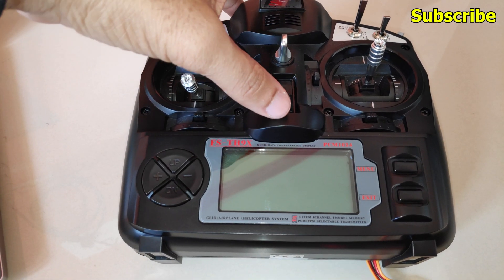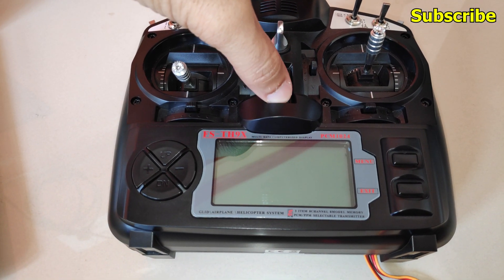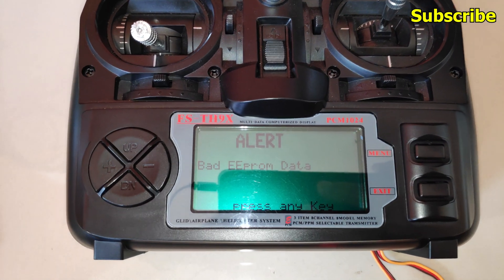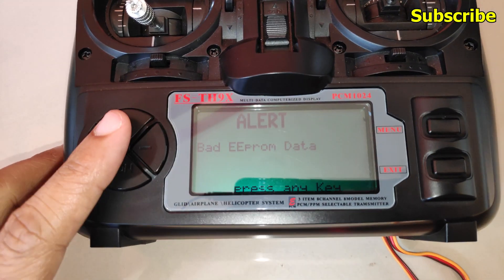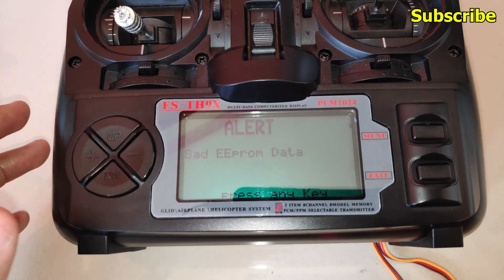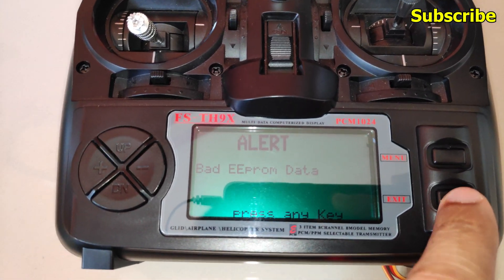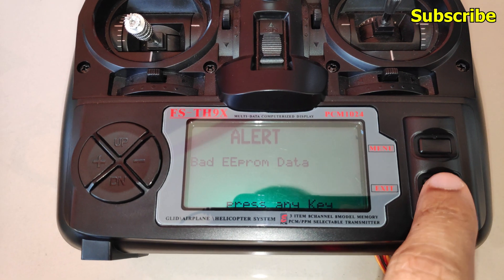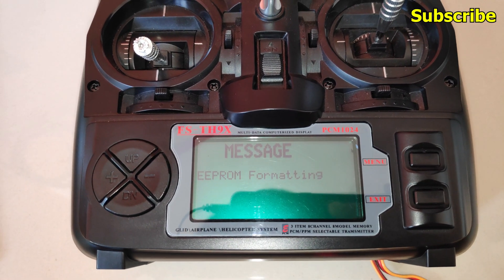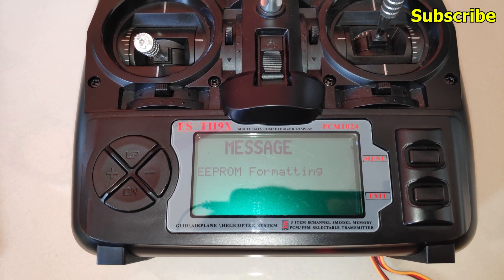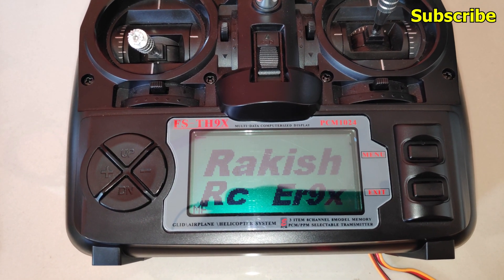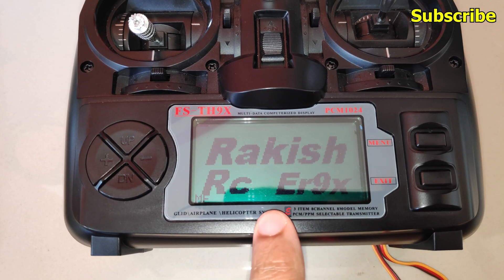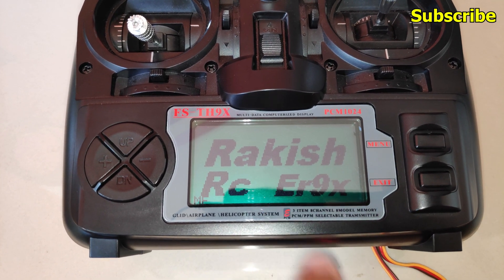And now I'll turn on the radio transmitter, and it says bad eProm data, so I'll press any key to continue. And I have the custom splash screen as well.